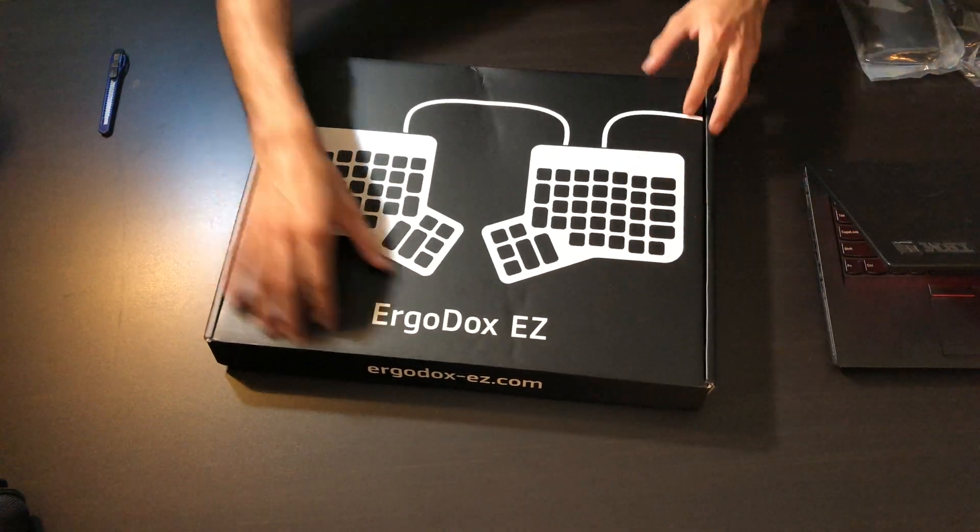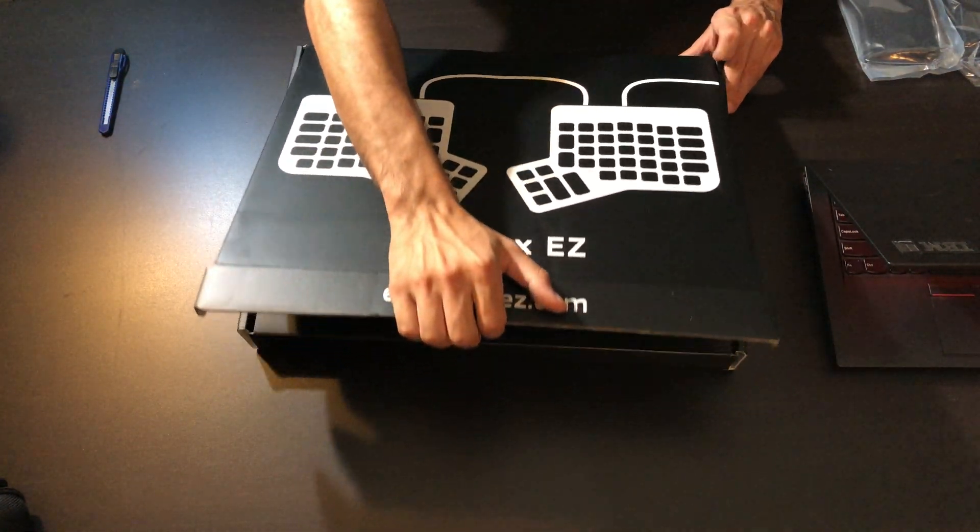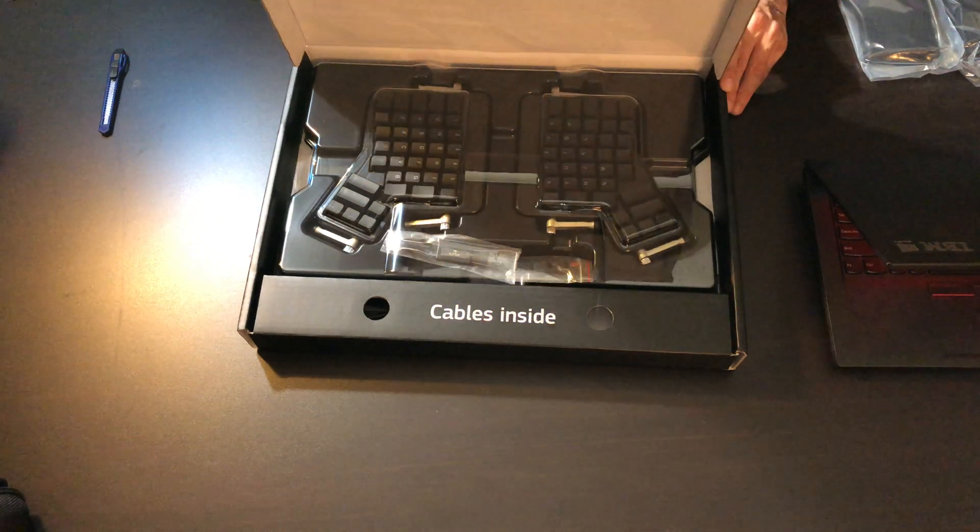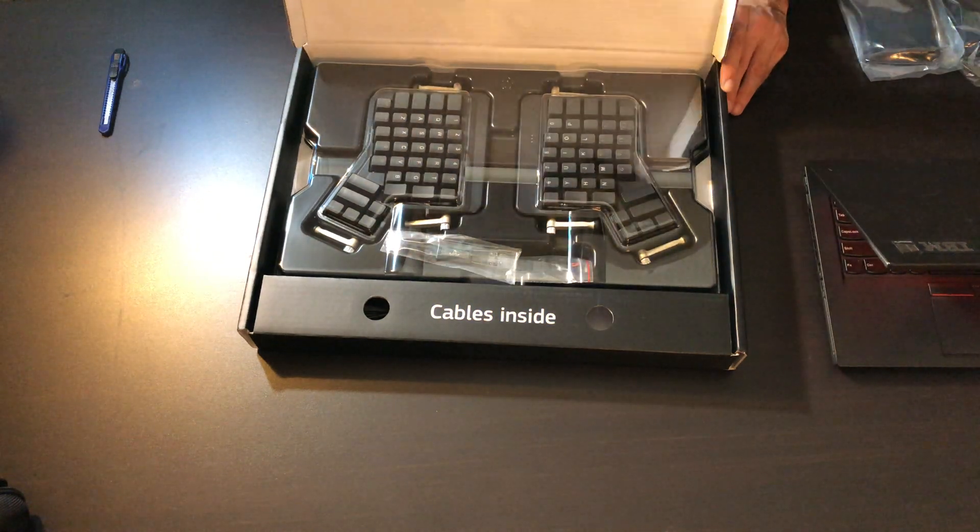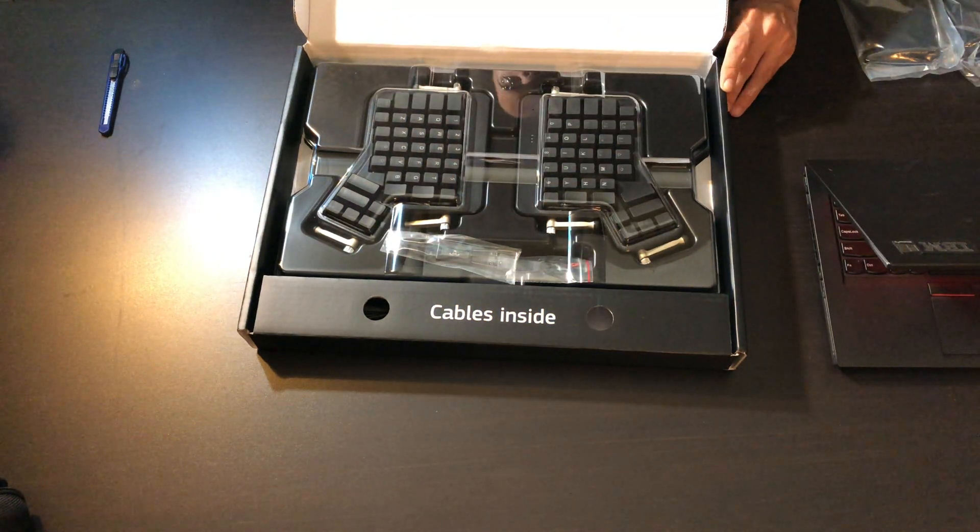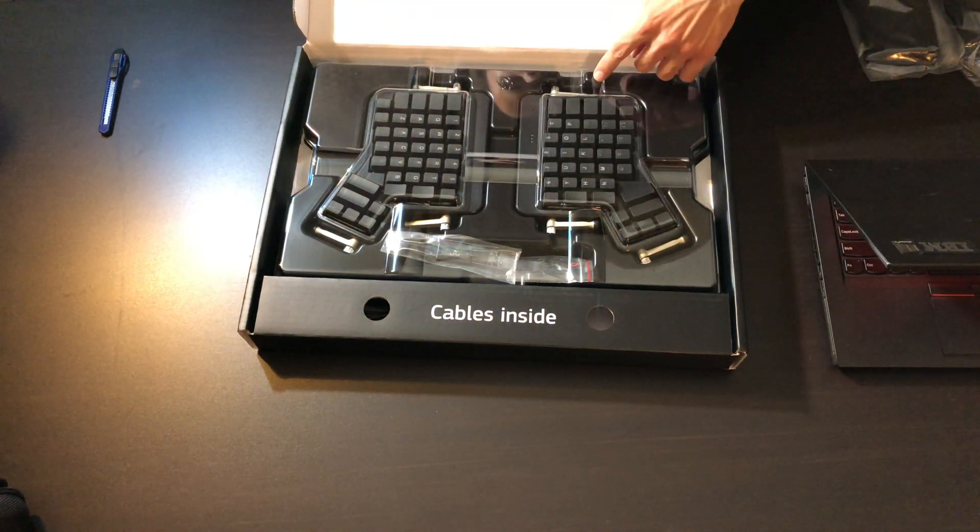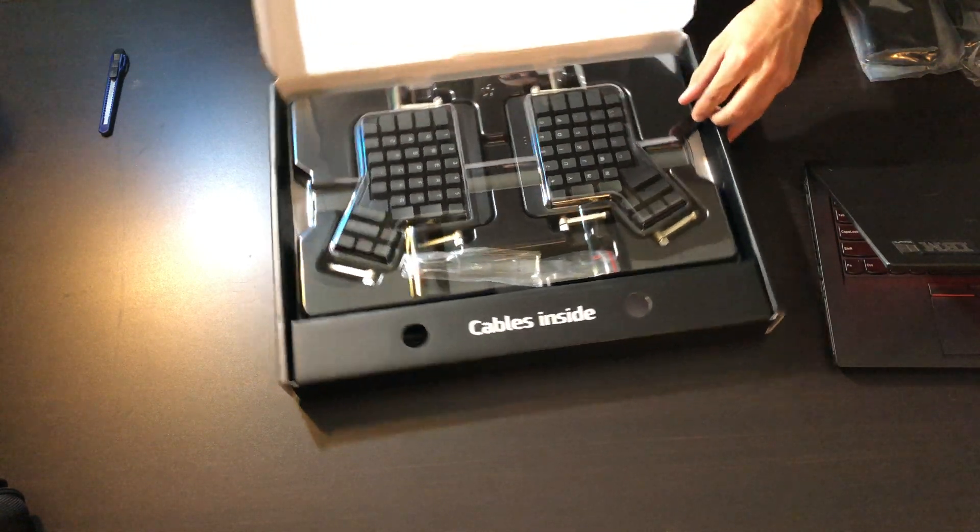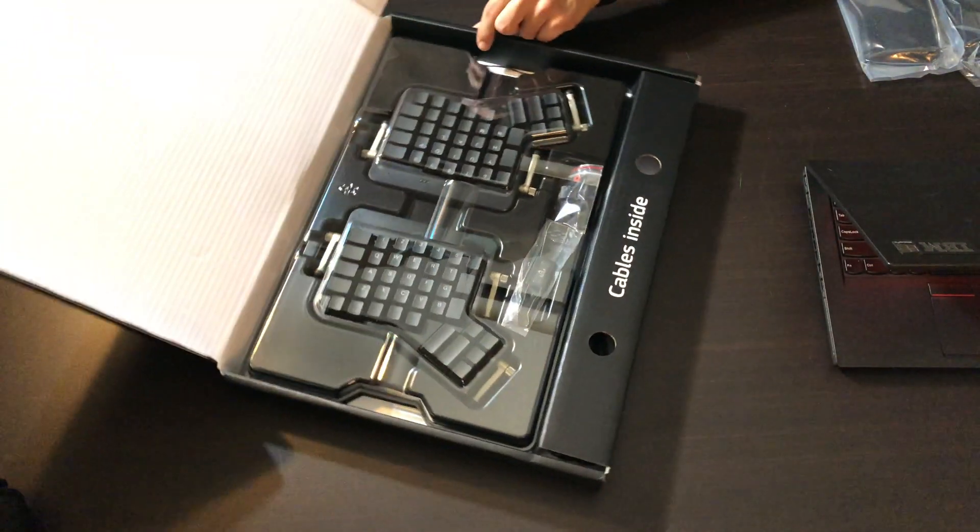So here we go, let's open this. Ta-da! The tilt kit's already installed on it, awesome.